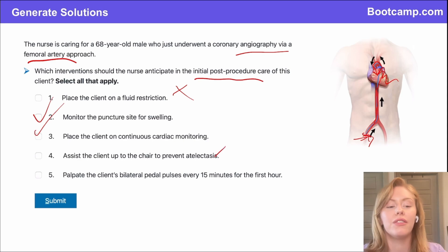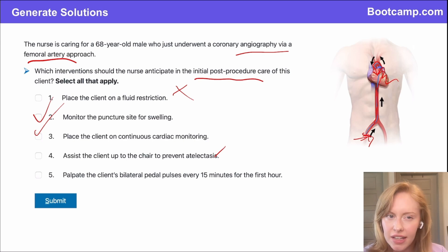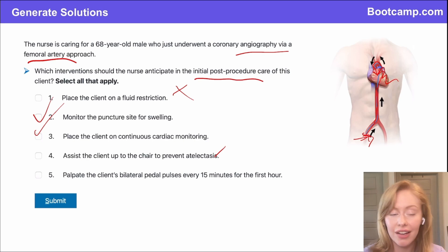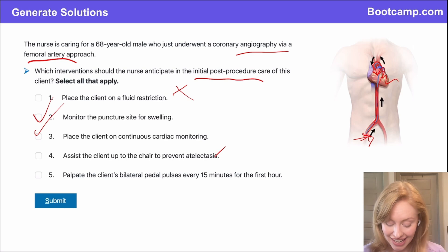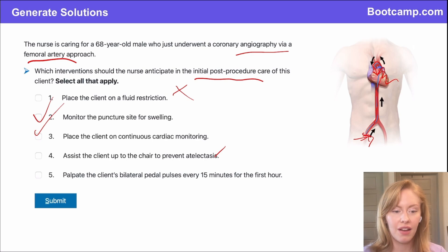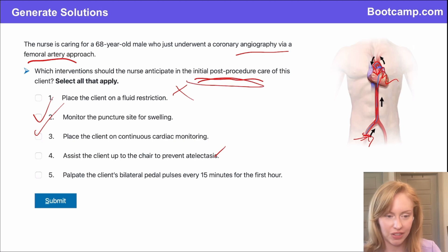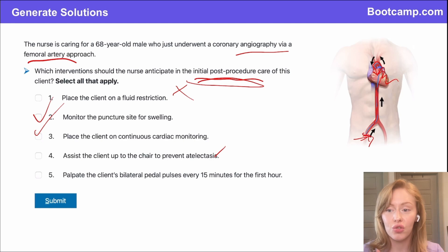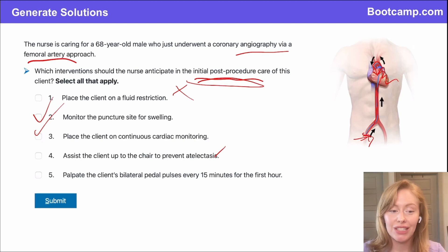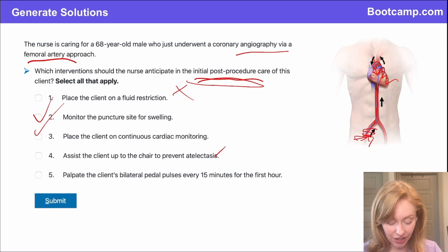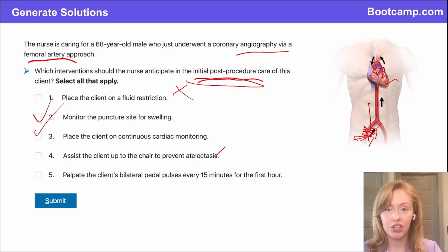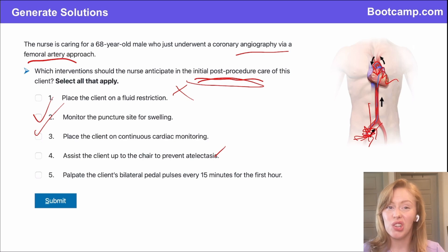Should we assist the client up to the chair to prevent atelectasis? This sounds like a good idea, and there are ways to prevent atelectasis — like turn, cough, and deep breathing exercises. But in this client's immediate post-procedure care, the answer is no. These clients need to be on strict bed rest, usually four to six hours, staying completely flat. If they bend at the waist, cough too hard, or bear down, that puts pressure on the groin injection site and risks hemorrhage.